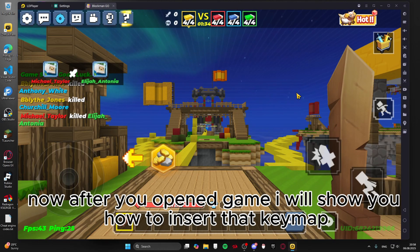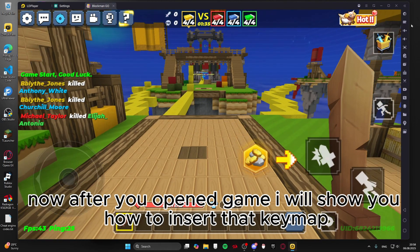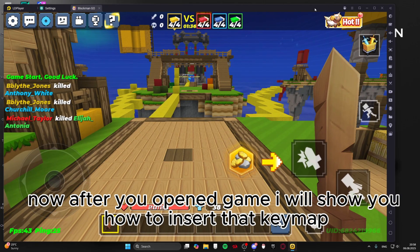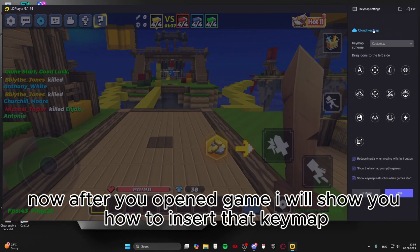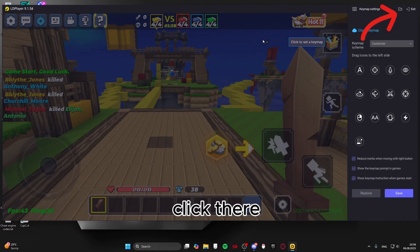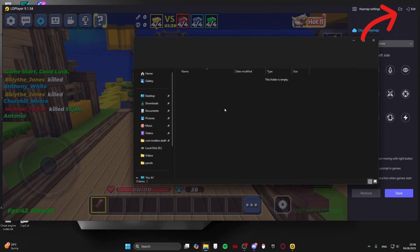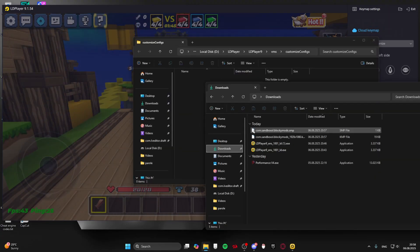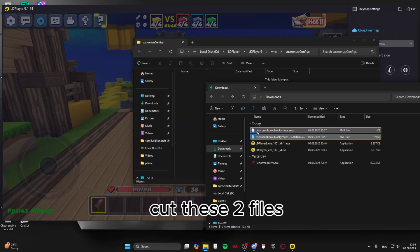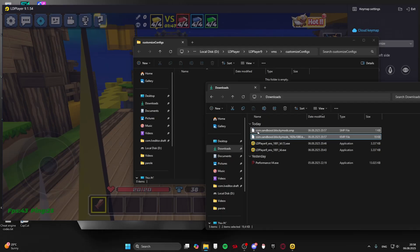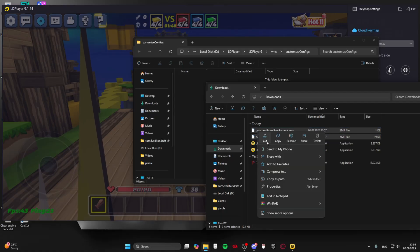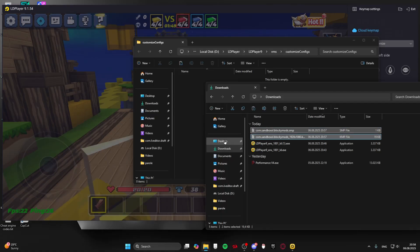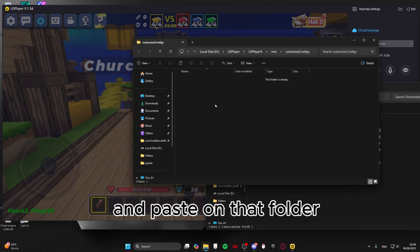Now after you open game I will show you how to insert that keymap. Click there and it will open the file explorer. Cut these two files and paste on that folder.